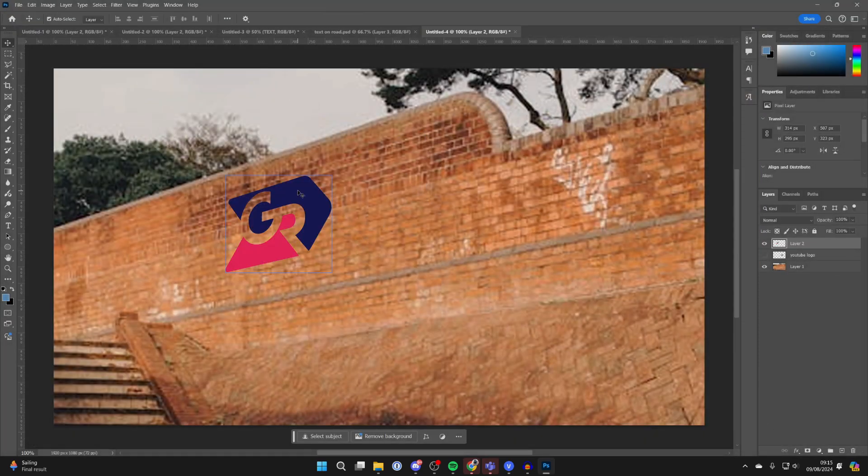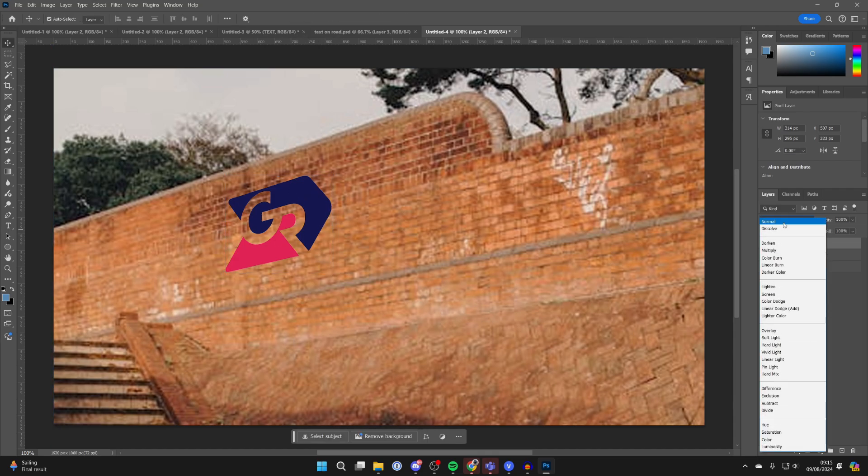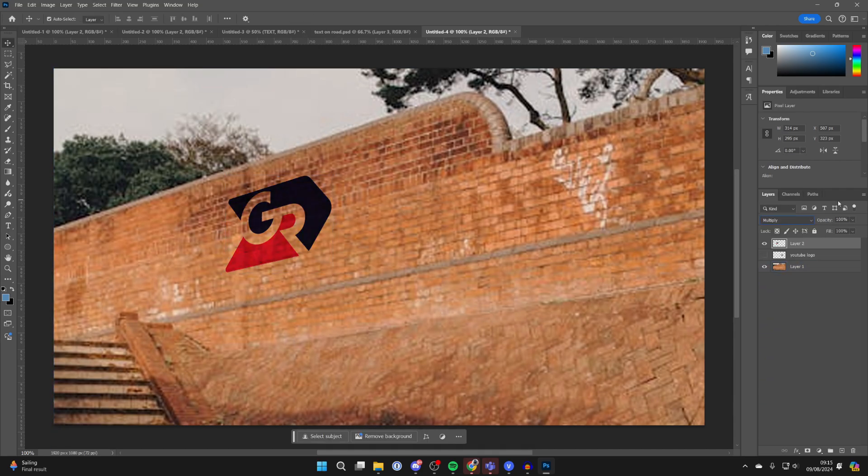You can click on it and press Ctrl+T to move it. You can choose the blend mode in your layers. You could try Overlay. I quite like Multiply, I think that looks quite cool.